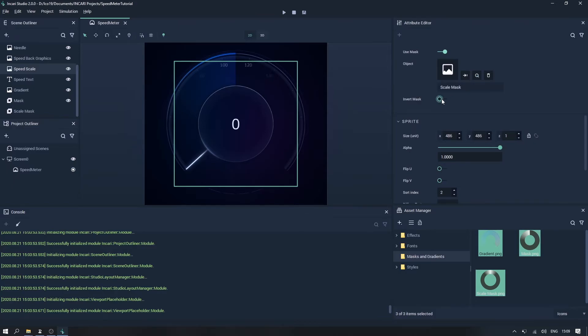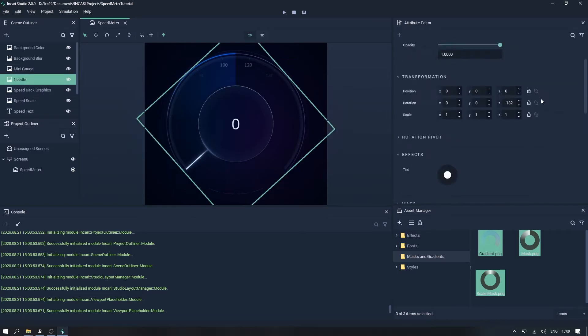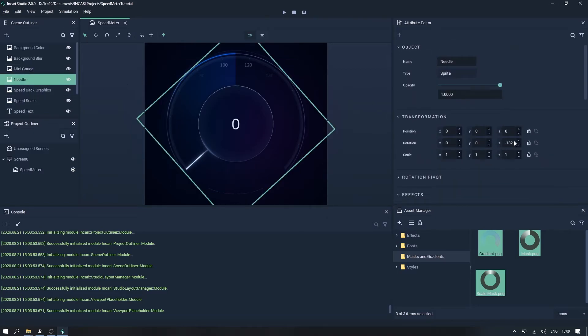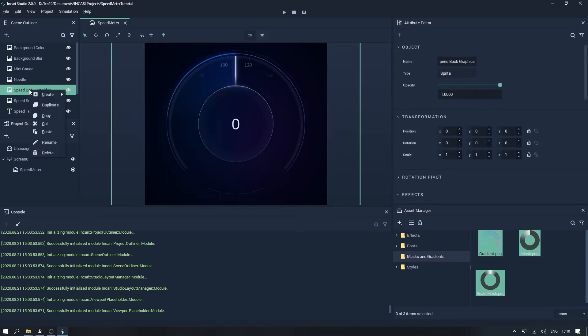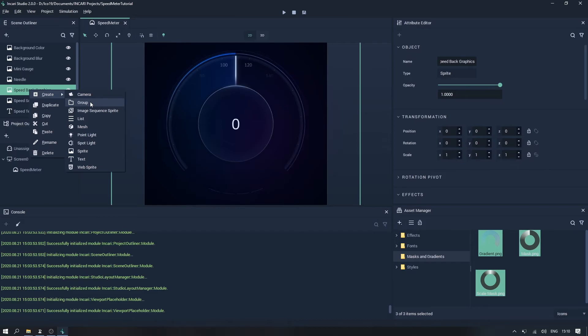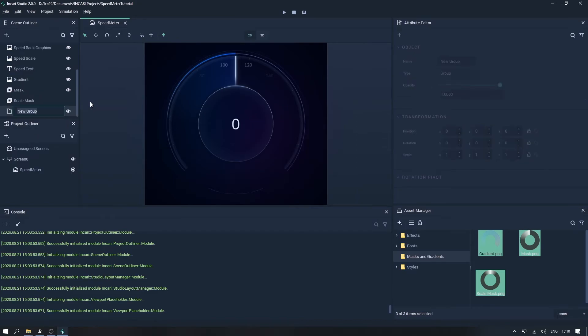To get all of these things animating together now, I'm going to set the needle Z rotation back to zero. And then right click inside the scene outliner, and create a new object of a type that we haven't used yet, called group. And we will call this rotating object.